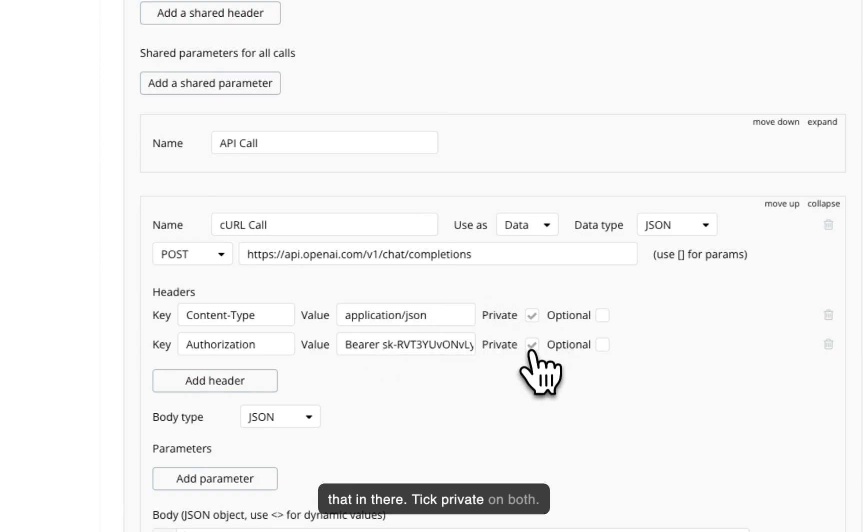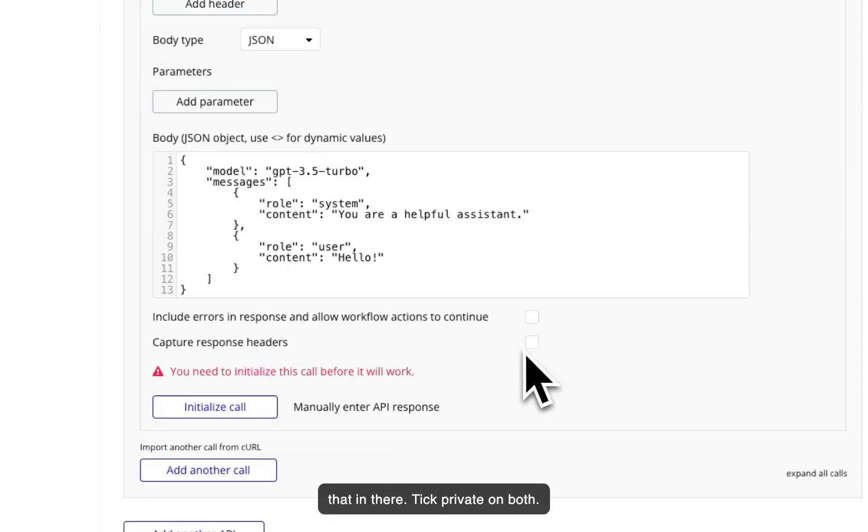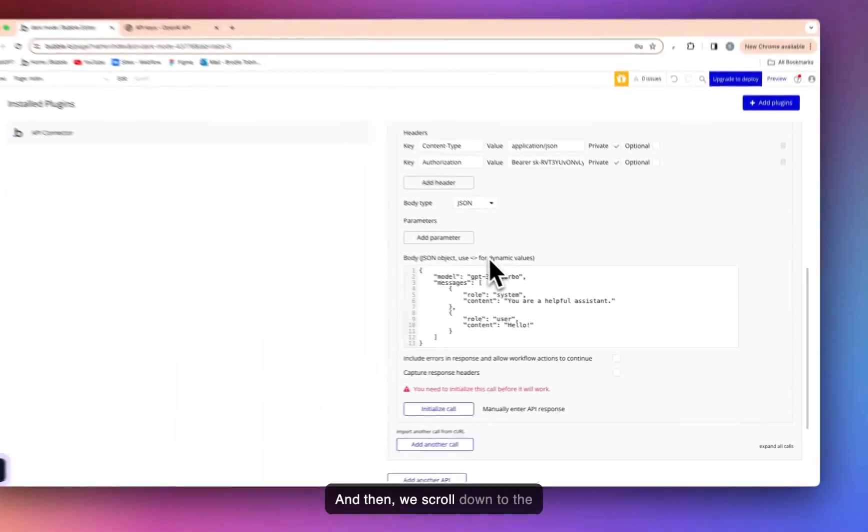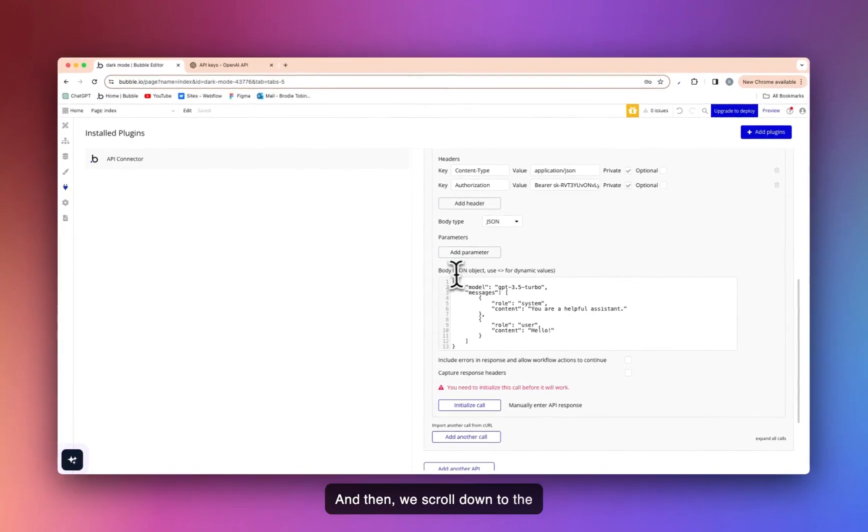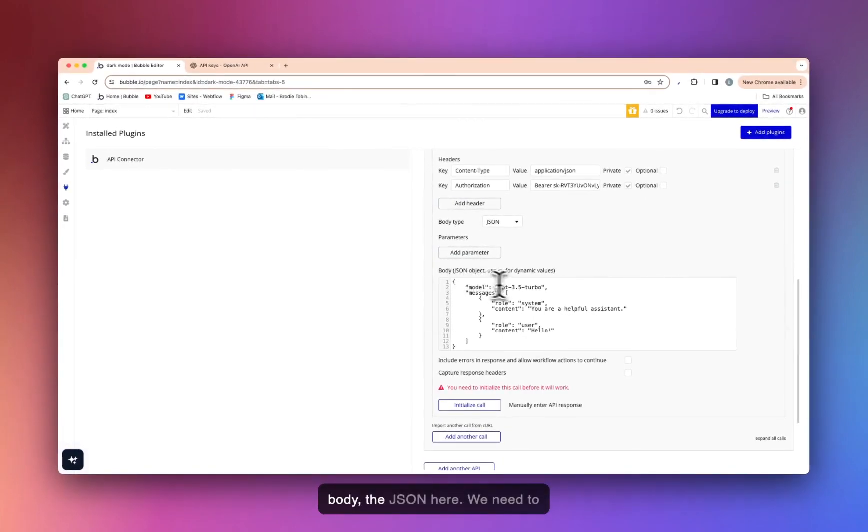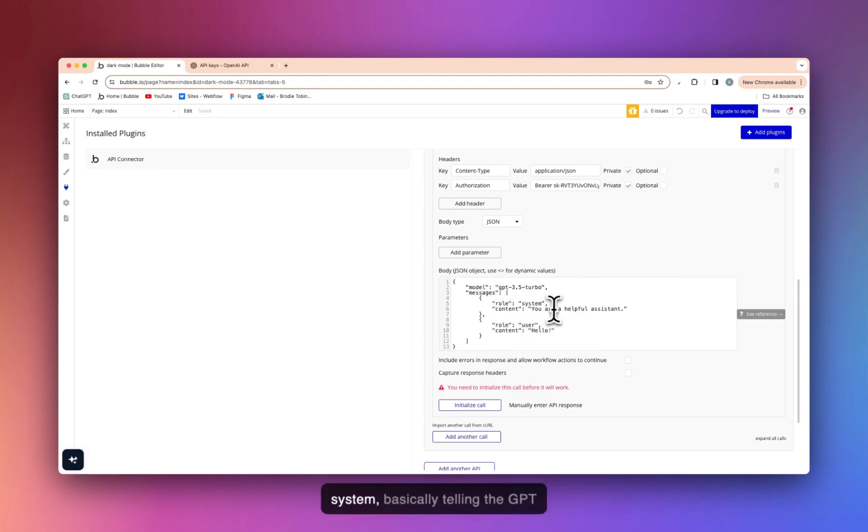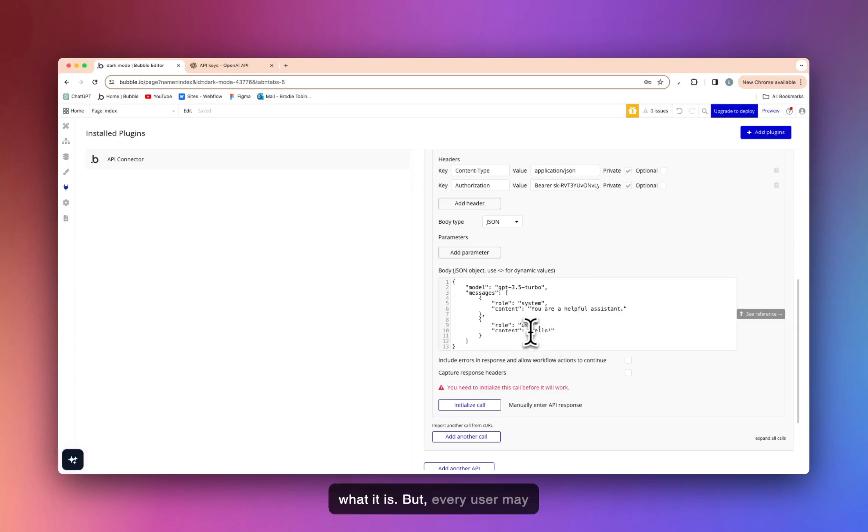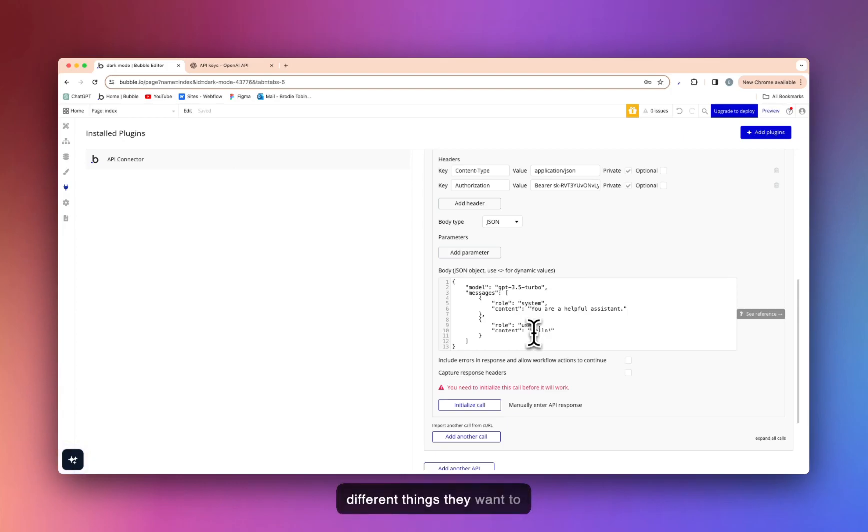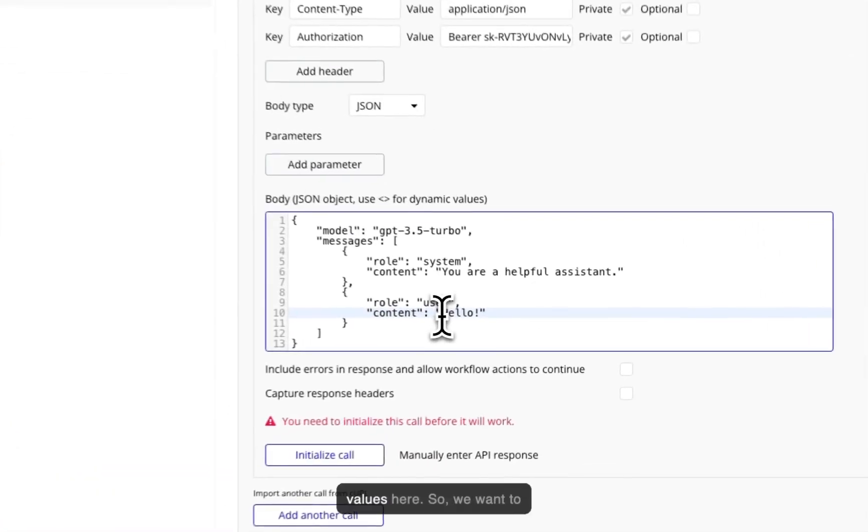Tick private on both. And then we scroll down to the body, the JSON here. We need to quickly do something. So the role, the system, the content: you are a helpful assistant, basically telling the GPT what it is. But every user may have different content, so different things they want to answer or something different.